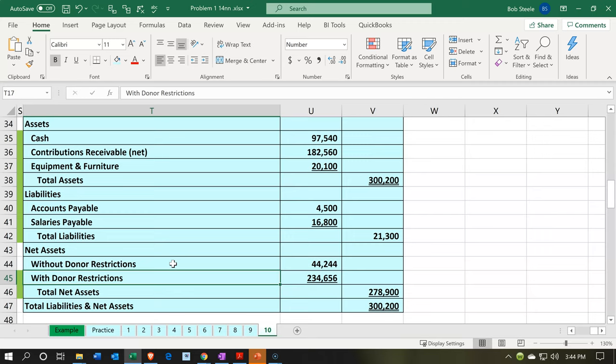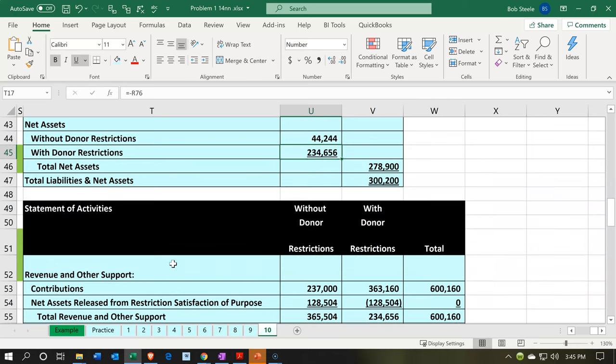The restricted net assets are already basically applied to some purpose somewhere, and you have to be more stringent in terms of how you're going to spend that money in accordance with what they're restricted for. Then here's the unrestricted. With the restricted ones, questions will come up: what types of restrictions are there? We want to know what type of restrictions there are on them.